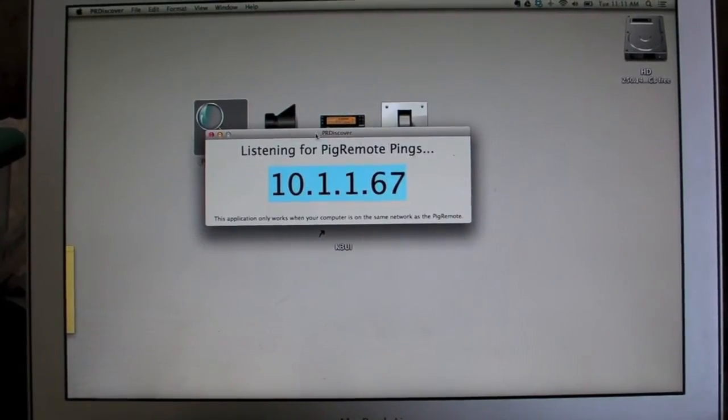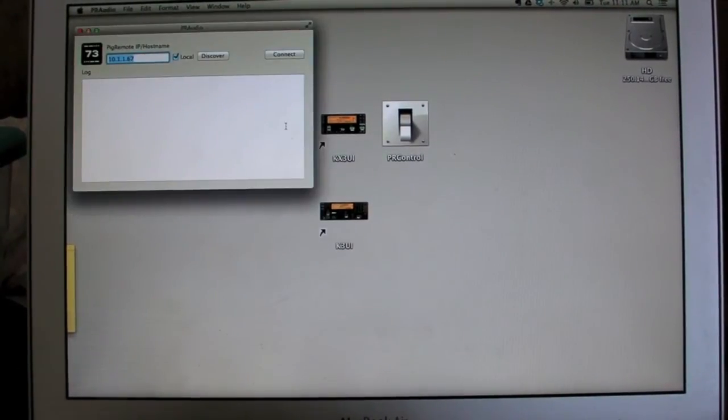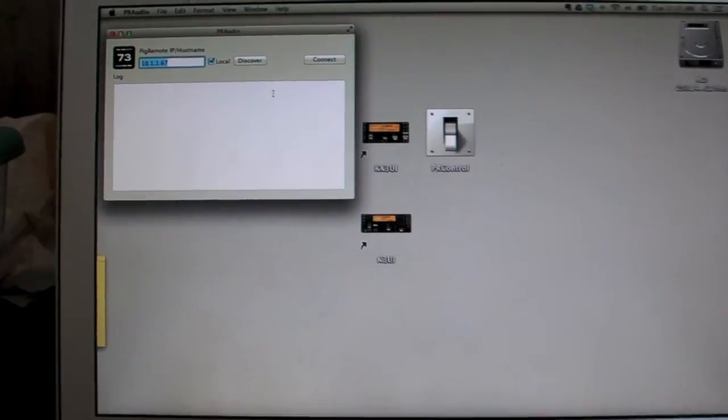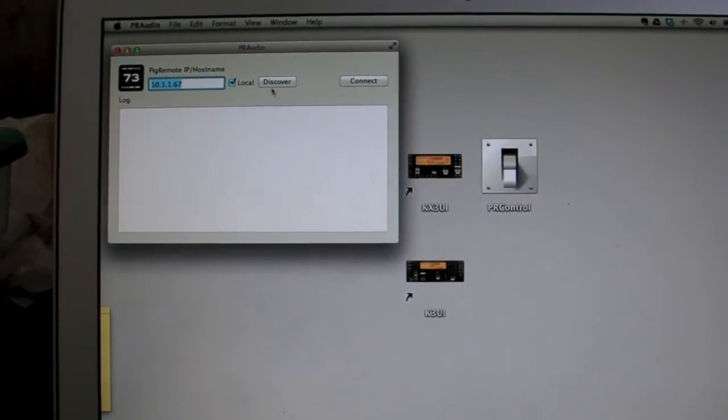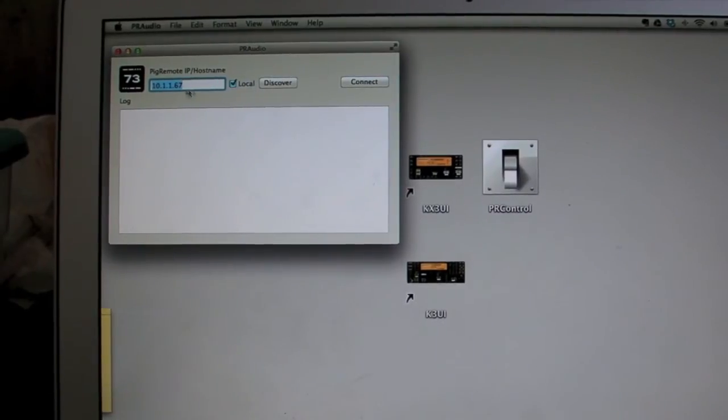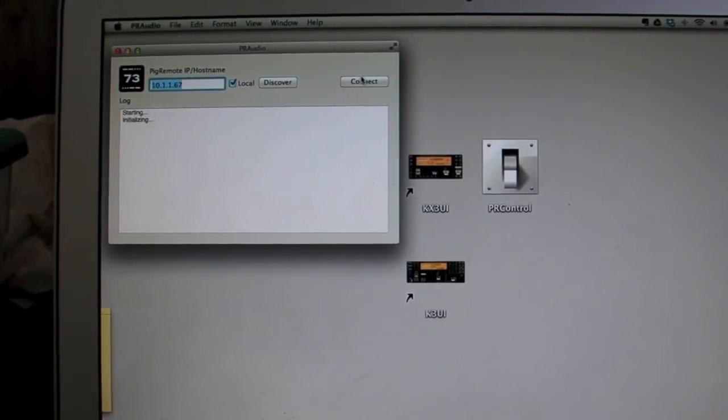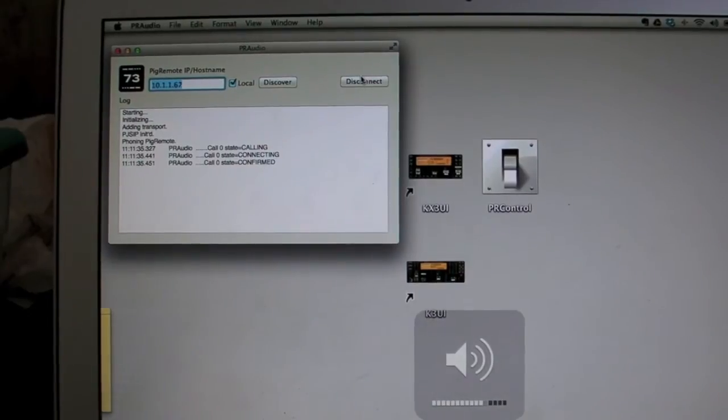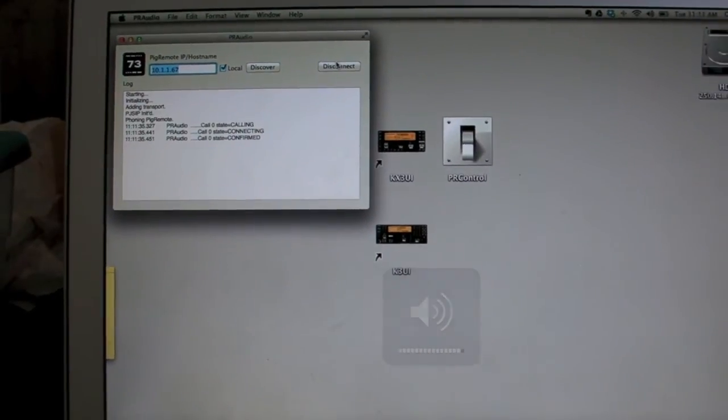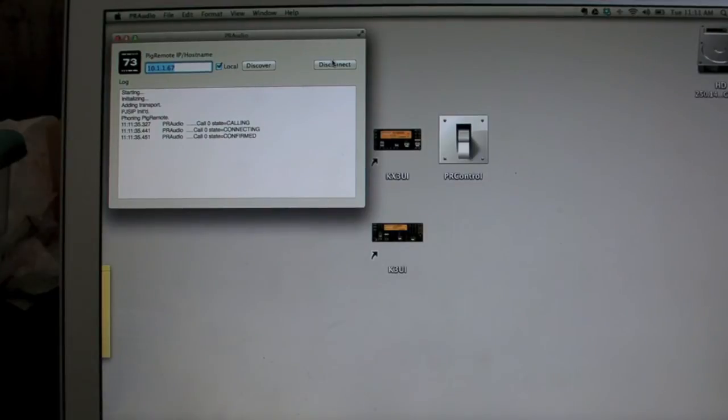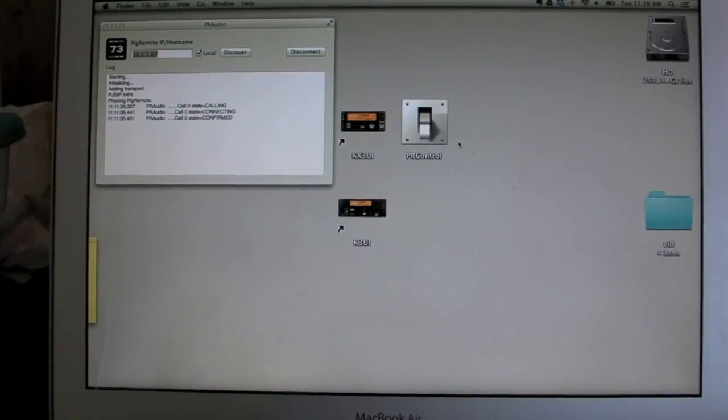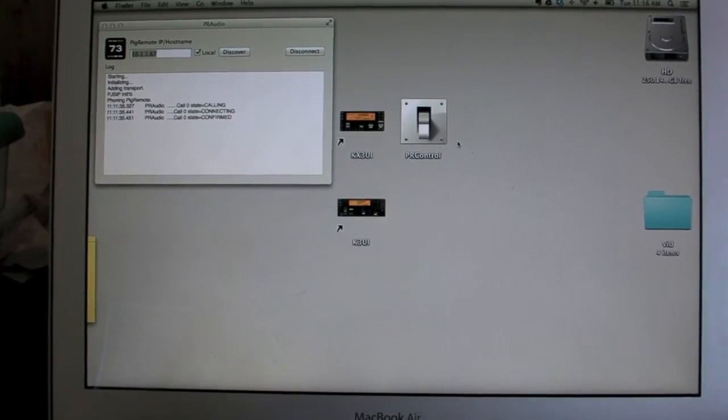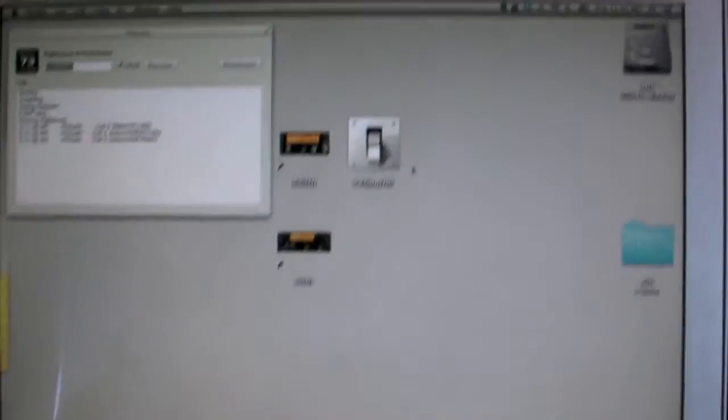So this is the IP that we're going to talk to. So let's go ahead and start up the audio. There's a discover button here as well. It's already done and got the same IP address. Let's hit connect. So that audio is coming out of the Mac. It's from the KX3 to the pig remote and then over the network to this computer here.